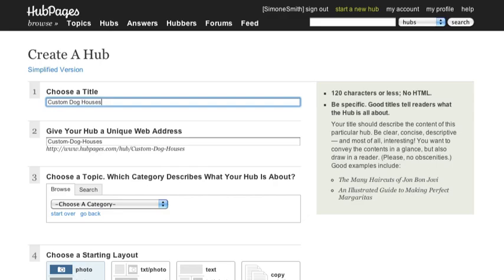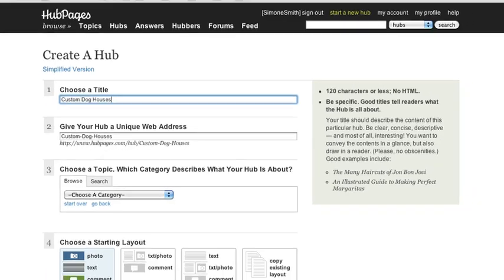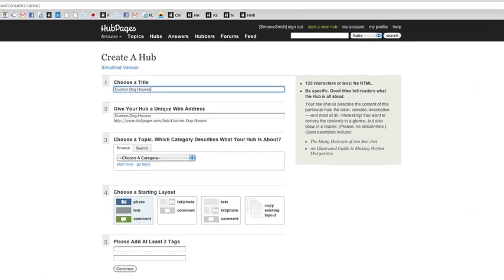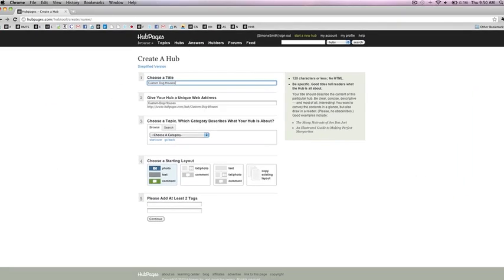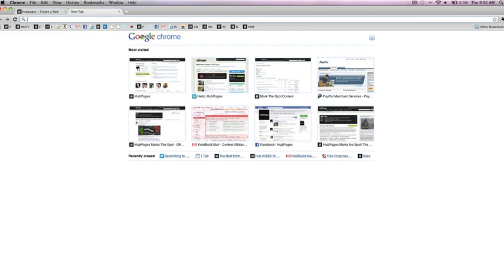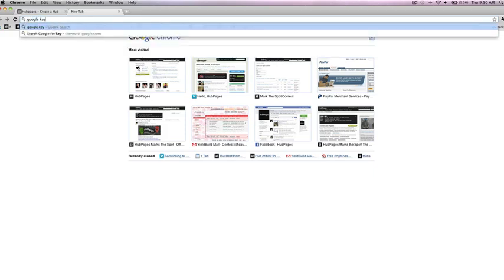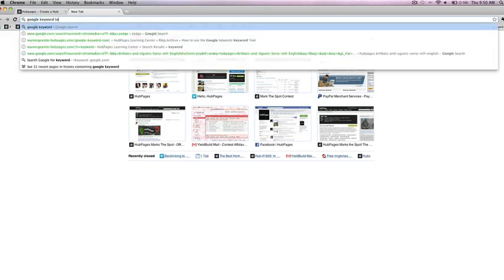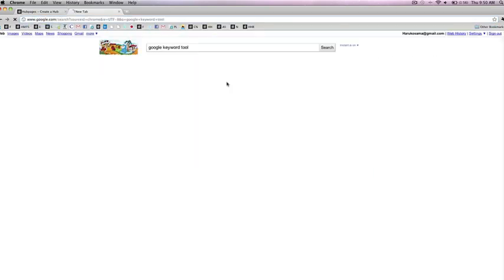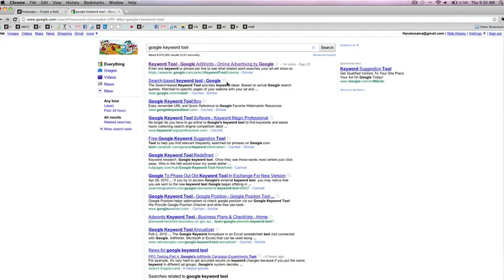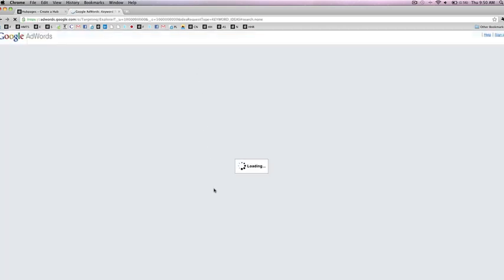If you would like to test titles for a certain subject, you can turn to the Google AdWords Keyword Tool. To do so, type Google Keyword Tool into a search engine, click on the result that reads Keyword Tool Google AdWords Online Advertising by Google, enter in whatever CAPTCHA you are required to transcribe, and now you're ready to test out any potential titles you've formulated.